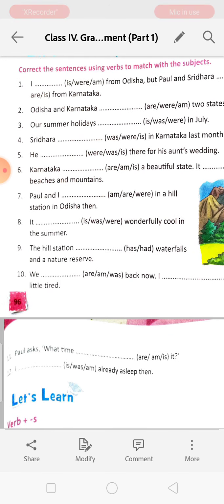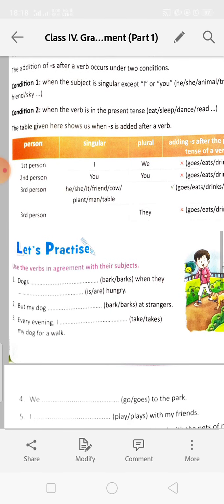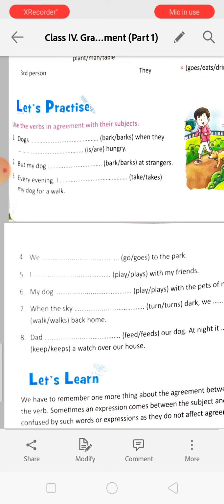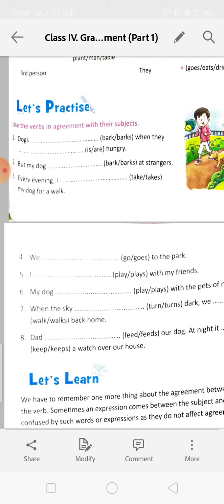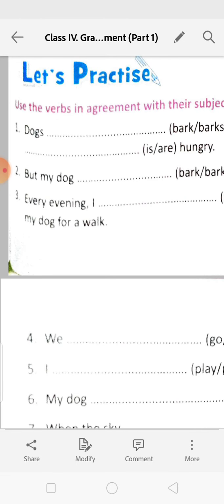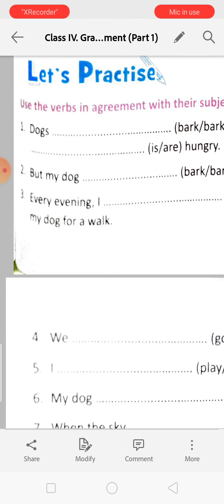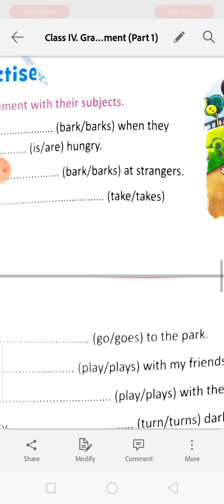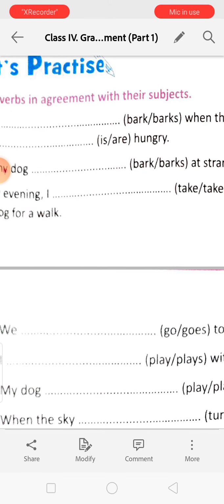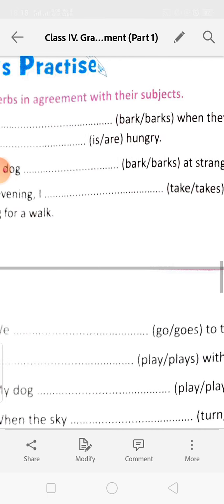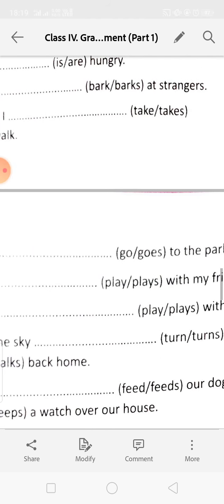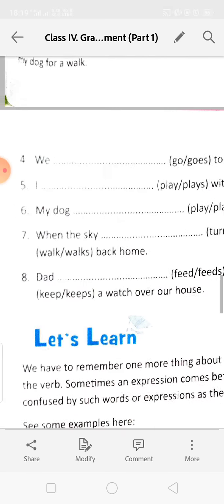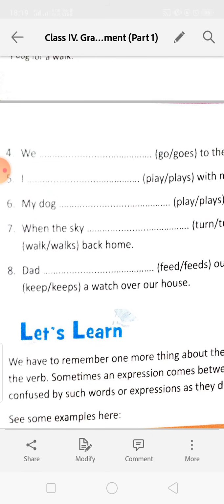The rest you will do by yourself; I will give the answers in the next class. Moving to page number 97: 'Dogs dash when they dash hungry.' Dogs is plural, so we use 'bark' — 'Dogs bark when they are hungry.' 'But my dog dash at strangers' — my dog is singular, so we use 'barks.' 'Every evening, I dash my dog for a walk' — 'I take my dog for a walk.' 'We dash to the park' — 'We go to the park.'